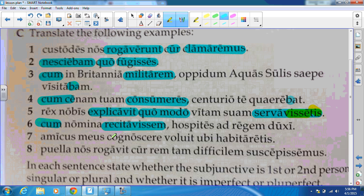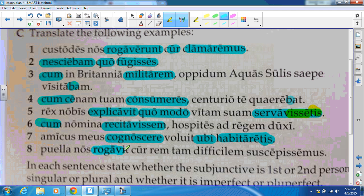Number seven: we have cognoscere — once again a mental action, as we saw earlier with voluit. Ubi is our question word and habitaretis is going to be our imperfect subjunctive. Translation: 'My friend wanted to know where you were living' — you plural, you all were living. Number eight: we have an asking word, so this is an indirect question — an asking question word followed by the pluperfect subjunctive. Translation: 'The girl asked us why we had undertaken such a difficult task.'